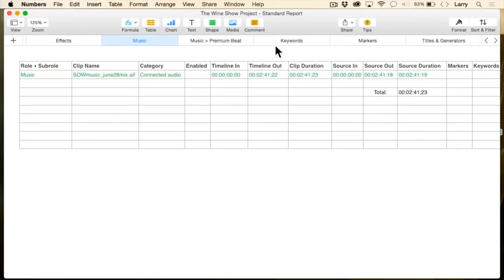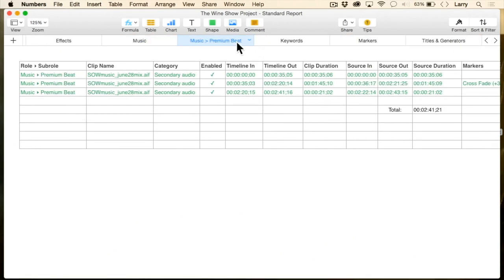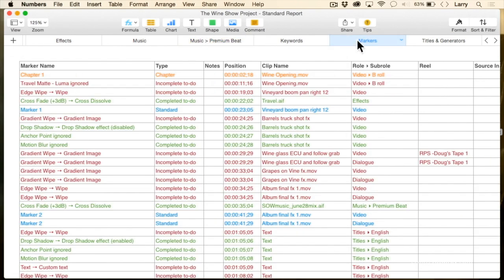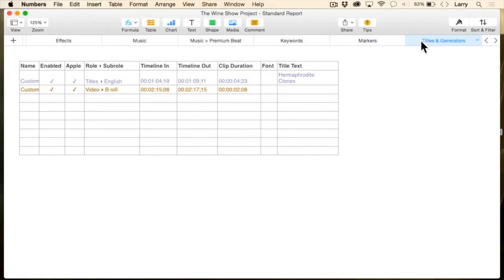For instance, Premium Beat supplied three clips here. This lists the clip, exactly how long it runs, where it is located, and whether we've got a transition going into or out of it. What are you using for markers? What are your log notes? What titles do you have and where are they used? How long are they used?